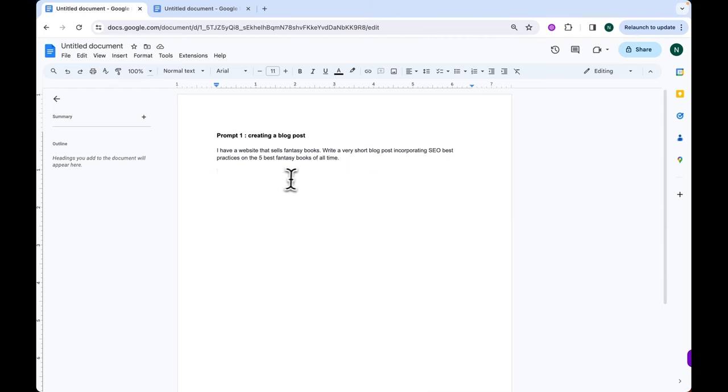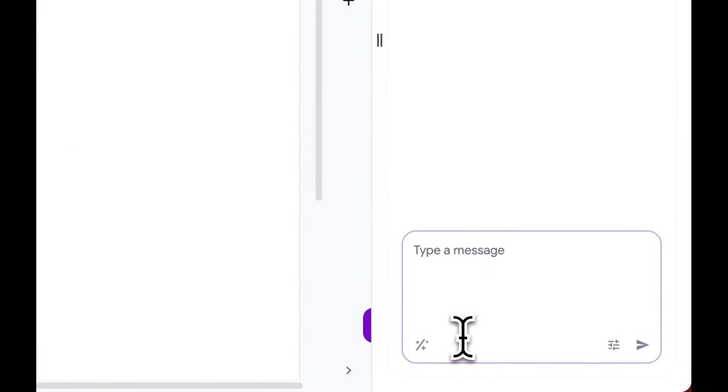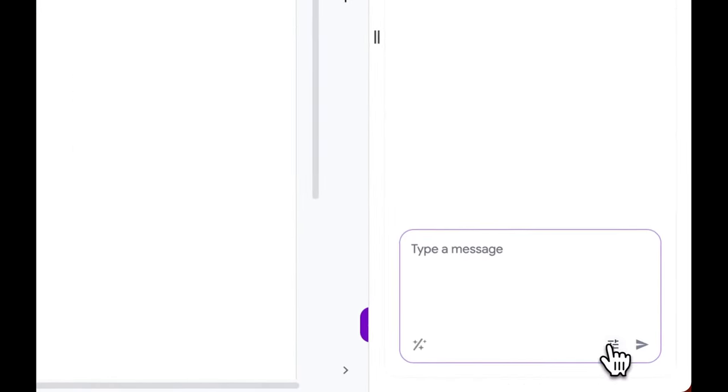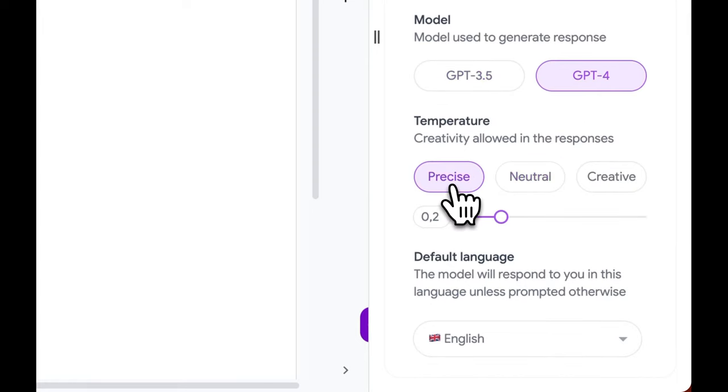On Google Docs, we're going to use our Chrome extension. Then, we're going to select GPT-4 and a temperature of 0.2 before using our first prompt.